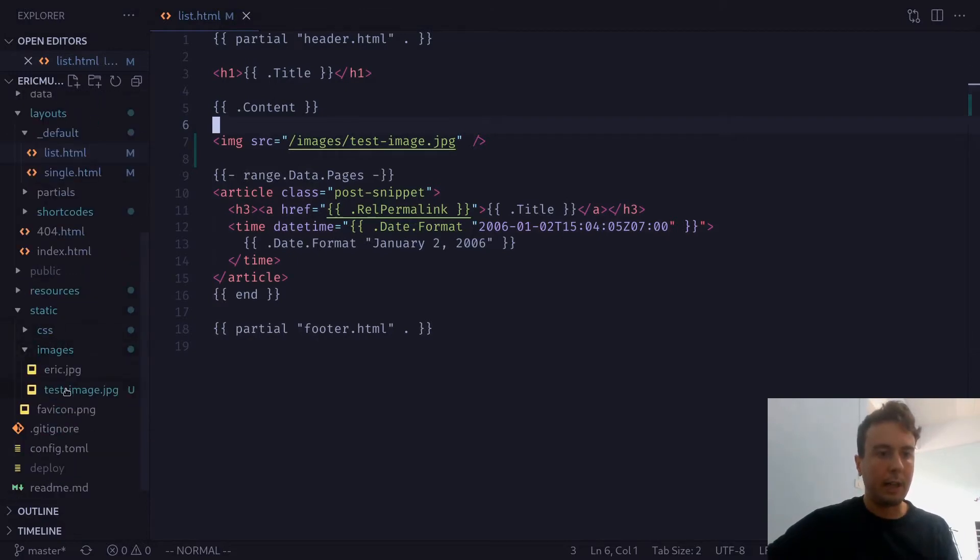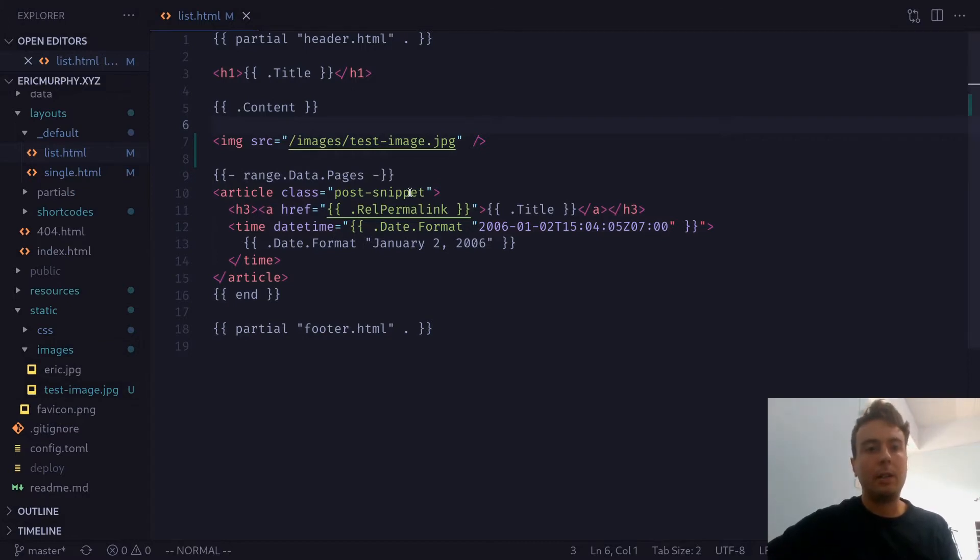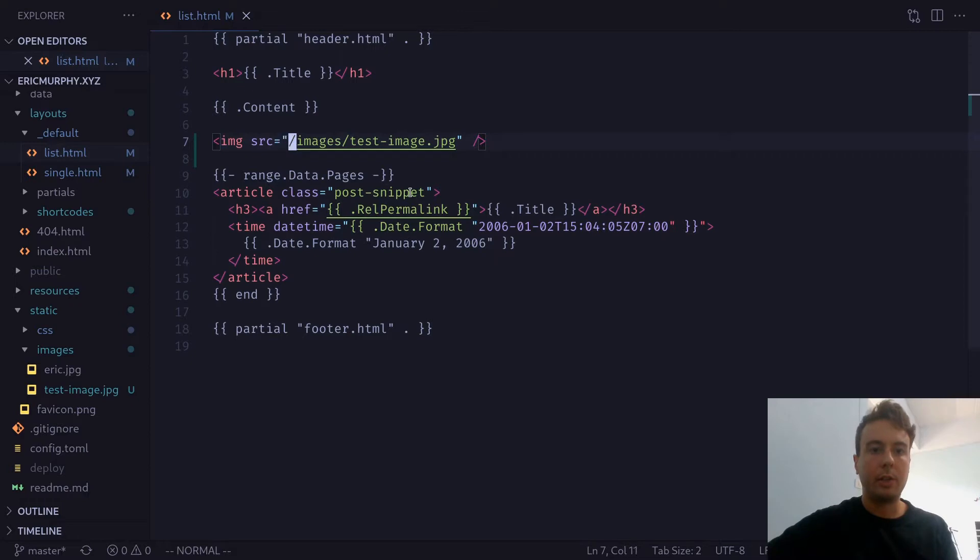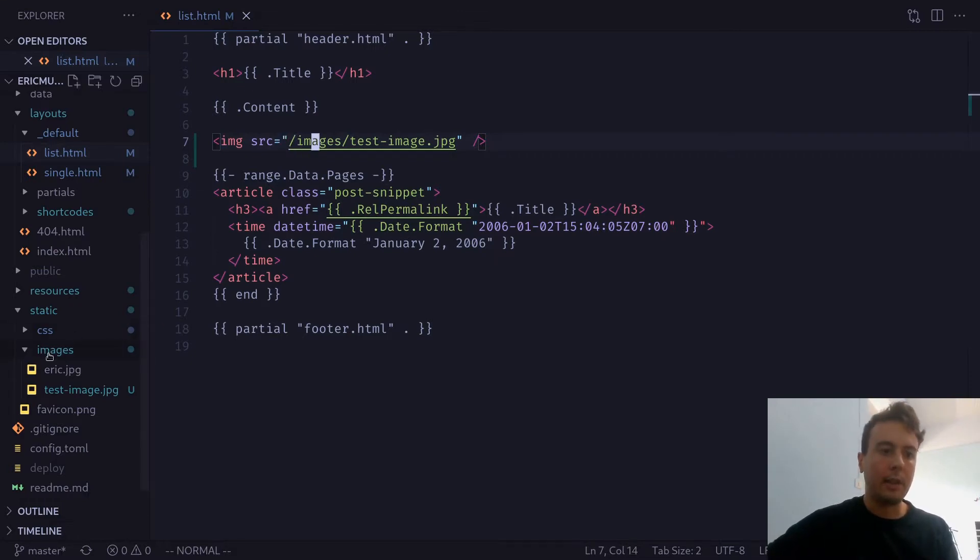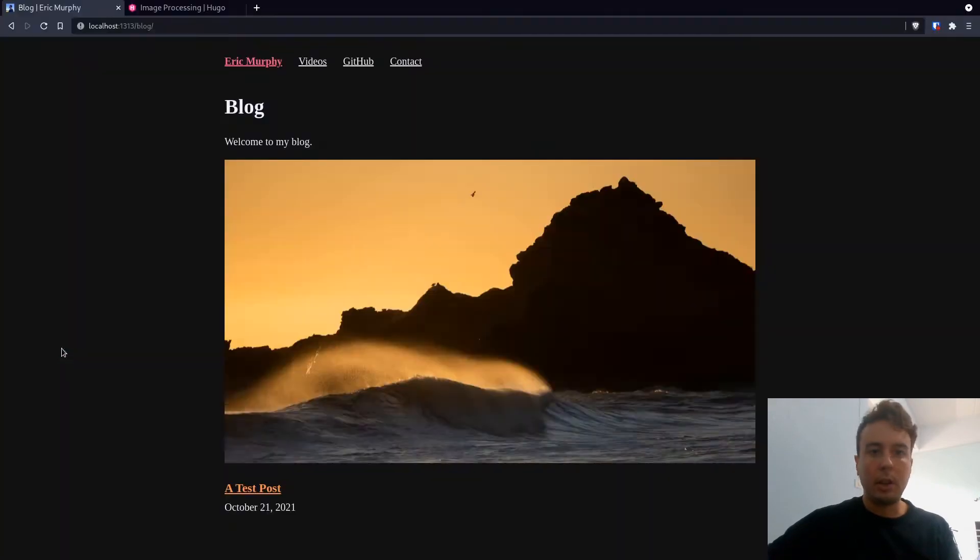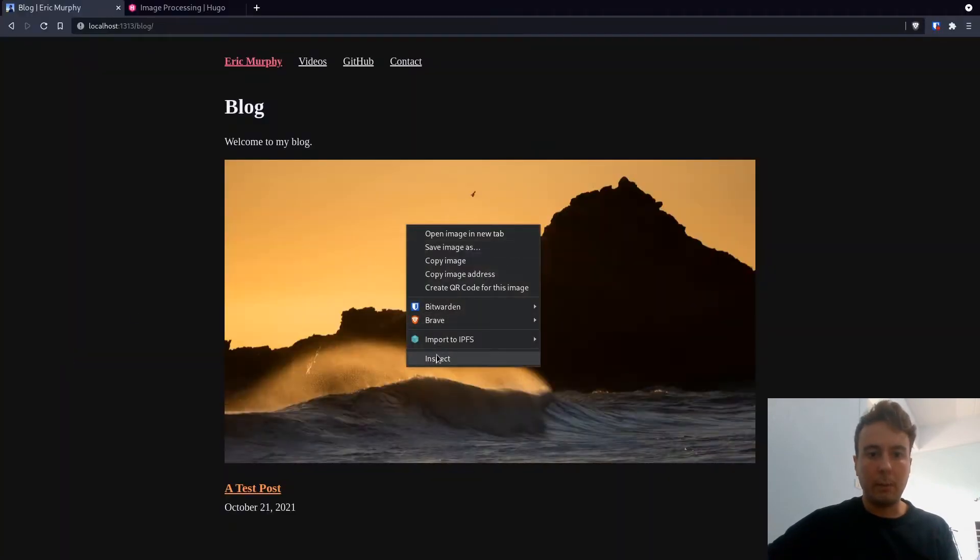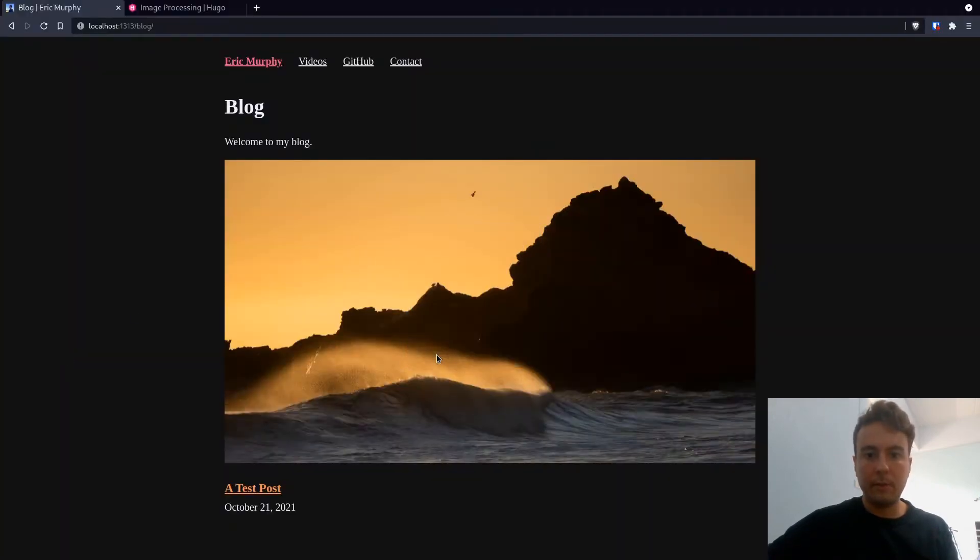As you can see, I have my test image in here. And in order to access the static files, you would just type in /images/test-image. That is the location of this inside the static folder. But there is one drawback when it comes to images this way.